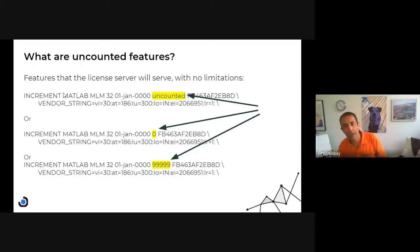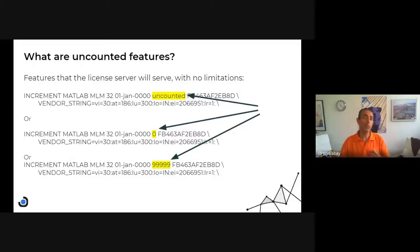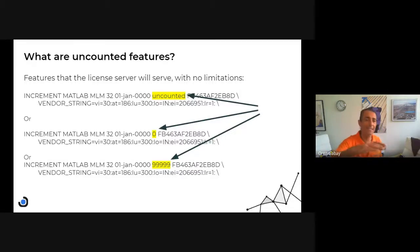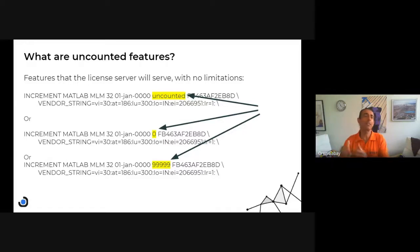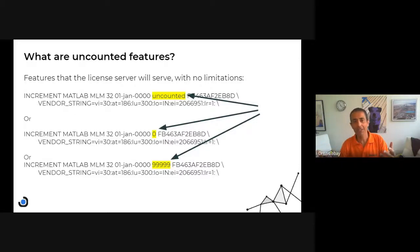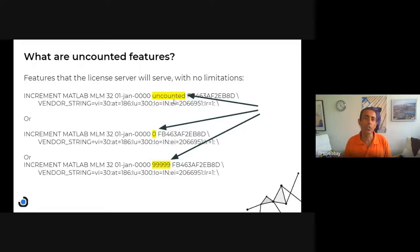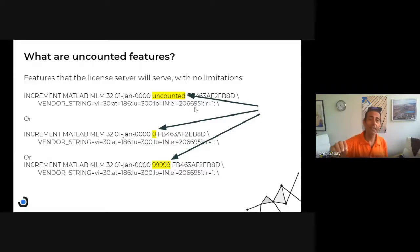So what are uncounted features? Typically we get a feature from the vendor and we get a set number of features — it can be 10, it can be 1,000 — but there is a number, that's why we have a license manager. But in case of uncounted features, we just get any number with no limitations, and we can see that in the license file in three different formats.